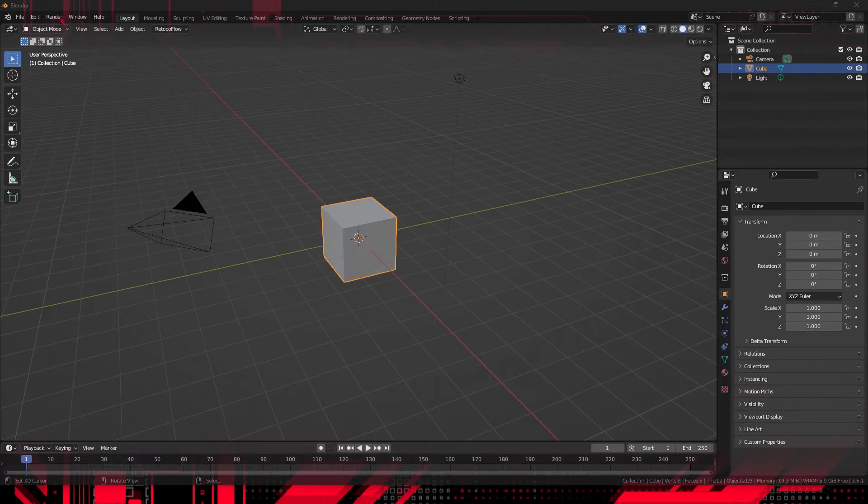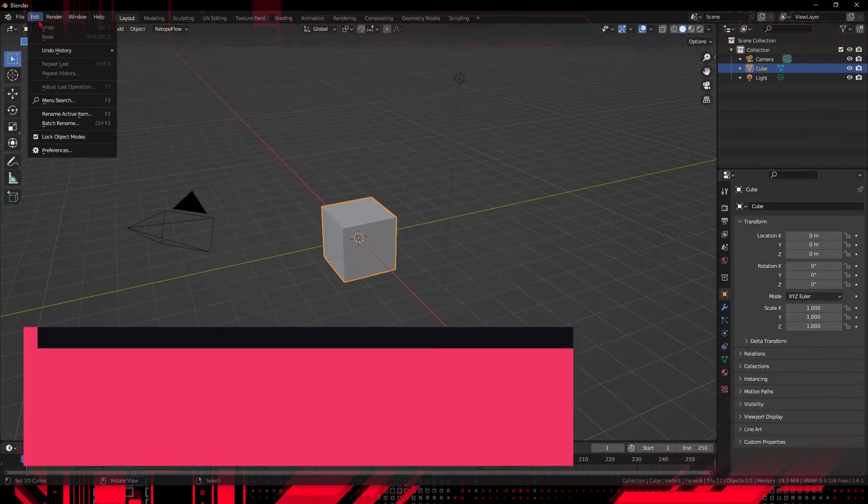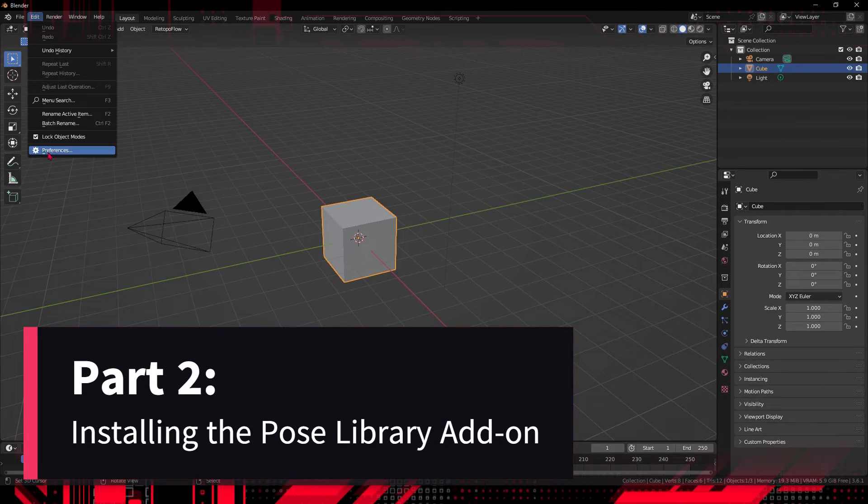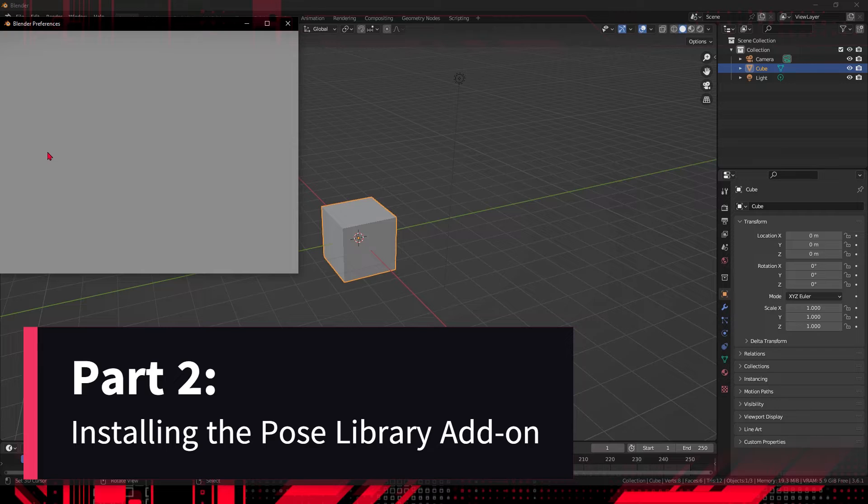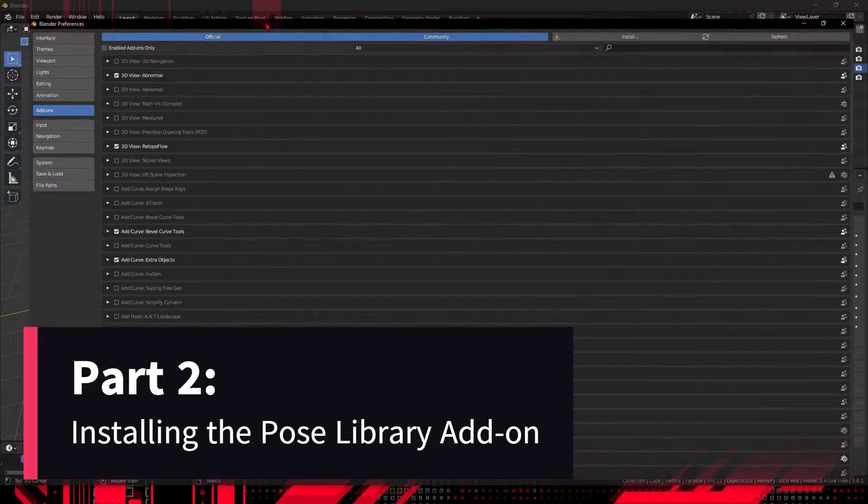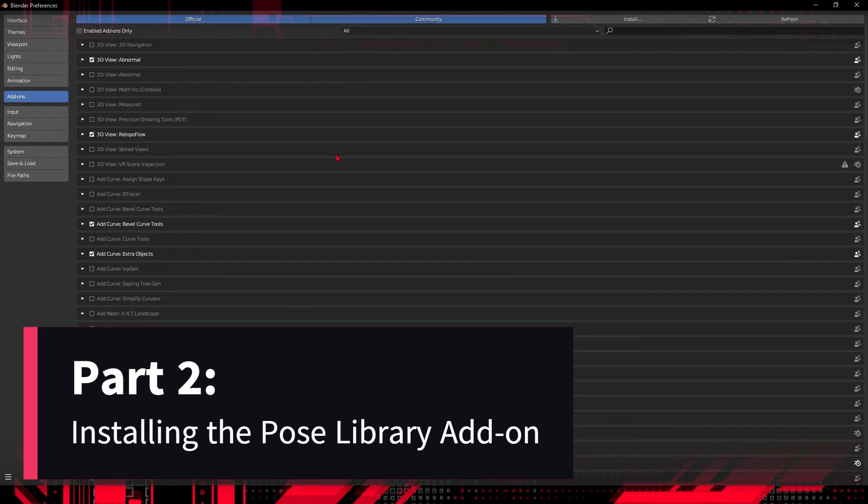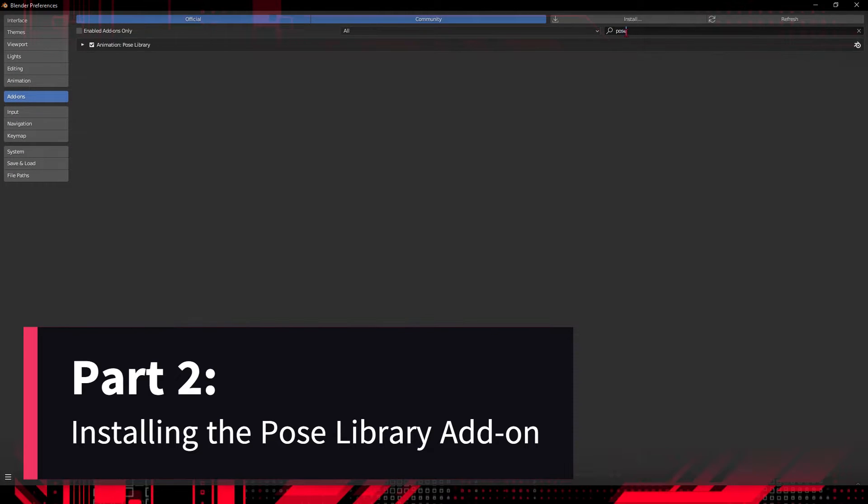Navigate to the Blender interface and access the Preferences menu. Let's install the Pose Library add-on to simplify storing and accessing poses. Step-by-step demonstration of add-on installation and configuration.